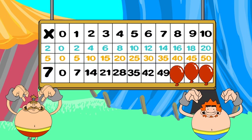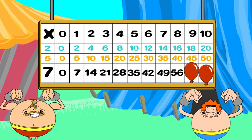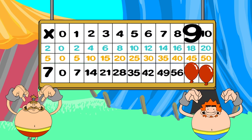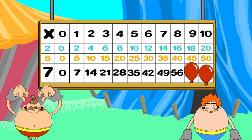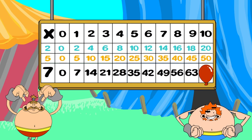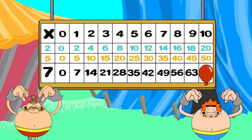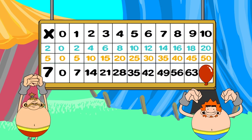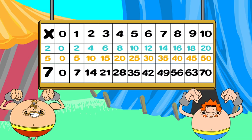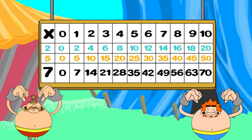7 times 8 is... 56. 7 times 9 is... 63. 7 times 10 is... 70. Good job!